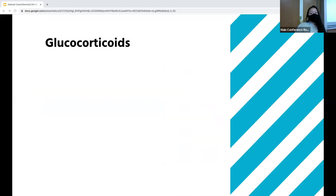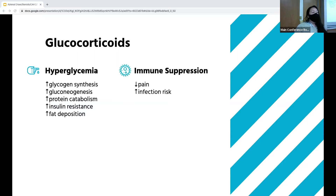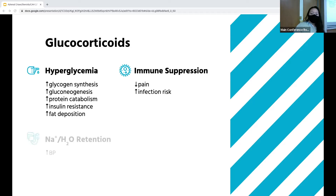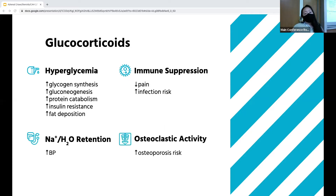Glucocorticoids, both physiologic and pharmacologic, cause hyperglycemia through multiple mechanisms: they increase glycogen synthesis, gluconeogenesis, protein catabolism, insulin resistance, and fat deposition. They also temper immune and inflammatory responses, which we use pharmacologically for anti-inflammatory and immunosuppressive effects. Glucocorticoids can also cause mild sodium and water retention, which can increase blood pressure, and increased osteoclast activity, which is why with long-term steroid use patients are at higher risk of osteoporosis.